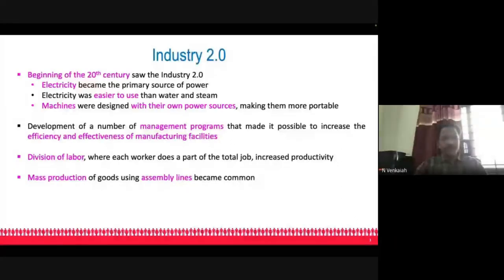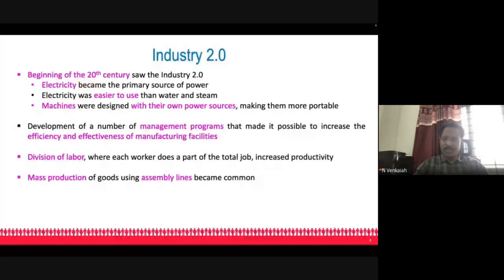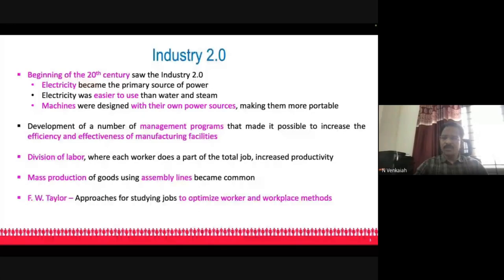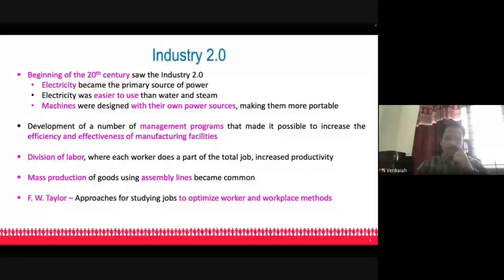A lot of credit for the efficiency of manufacturing facilities goes to F.W. Taylor, who introduced concepts of optimizing worker efficiency through work study methods. Also, just-in-time and lean manufacturing — concepts developed in Japan — further enhanced productivity and quality aspects of manufacturing processes. These were major developments in Industry 2.0.